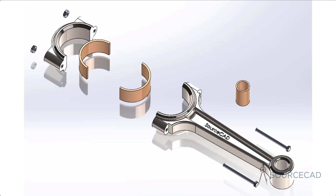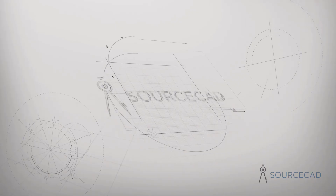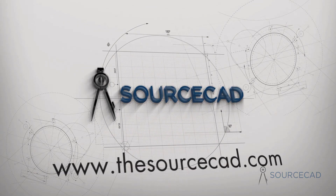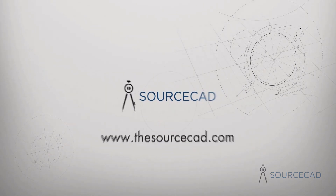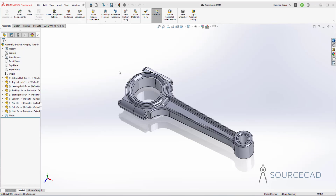Now, finally, in this part we will learn about adding the textures and details and will also create the exploded view of this assembly. So now let's get started and add finer details, colors, and textures in this complete assembly.